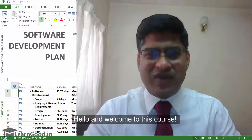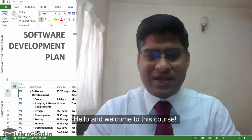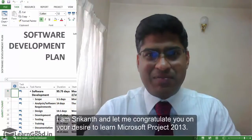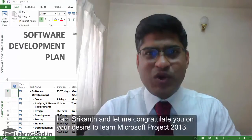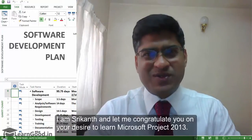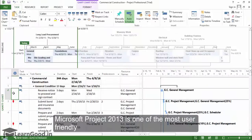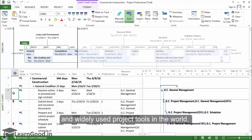Hello and welcome to this course. I am Shrikant, and let me congratulate you on your desire to start learning Microsoft Project 2013. Microsoft Project 2013 is one of the most user-friendly and widely used project tools in the world.